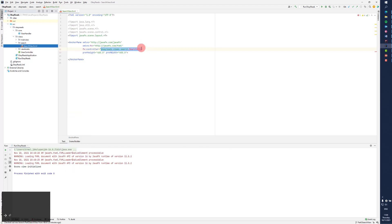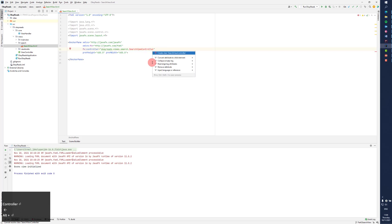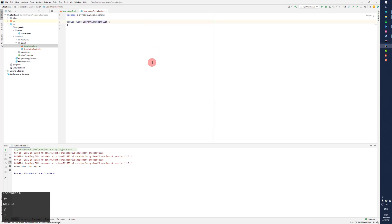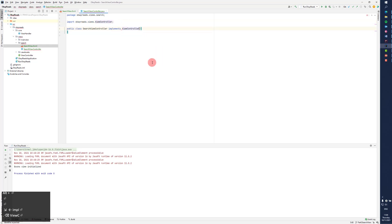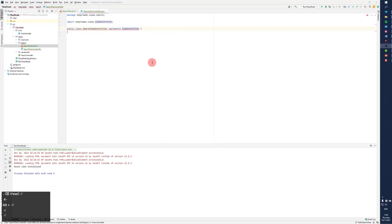And we have a search view controller. As usual, I want to create that. It has to implement my ViewController like this, and we have to implement the methods.